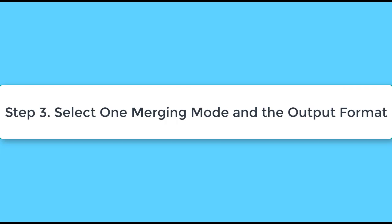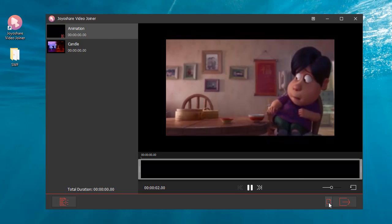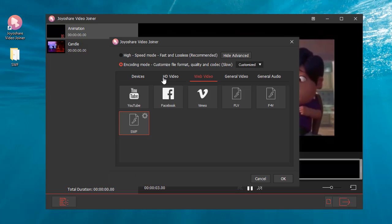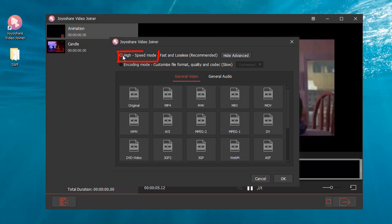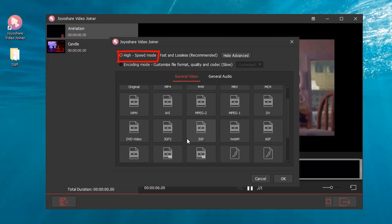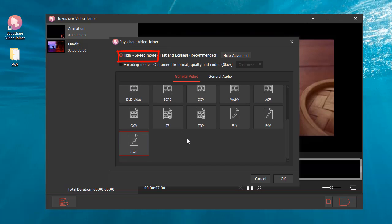Step 3: Select one merging mode and the output format. There are two modes. High-speed mode merges SWF files in a lossless way.